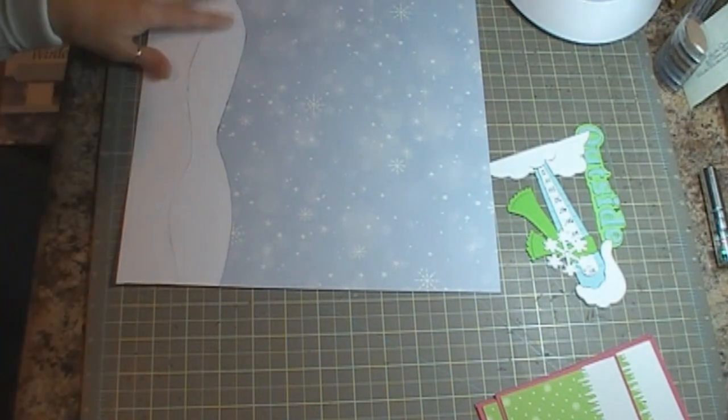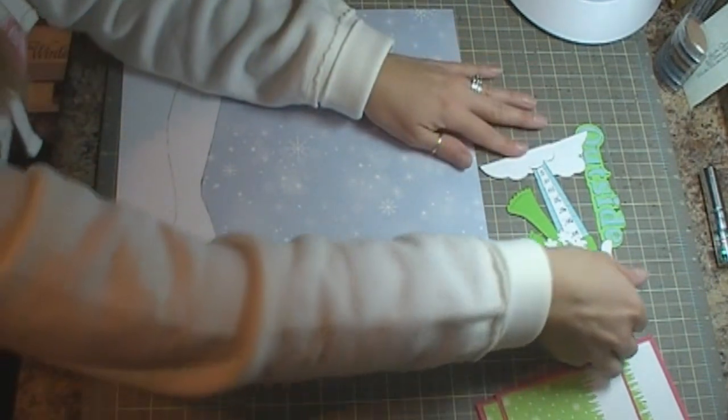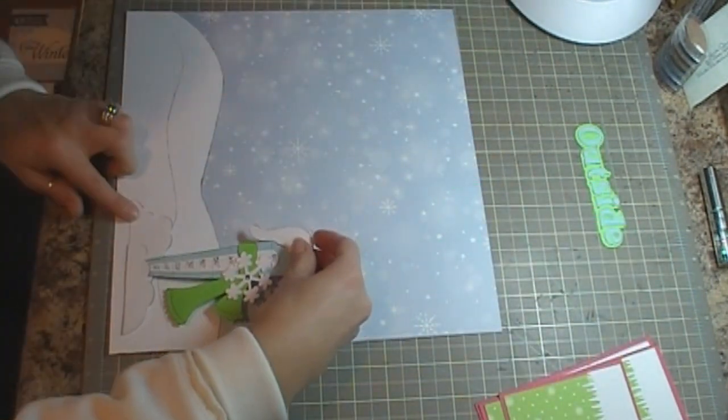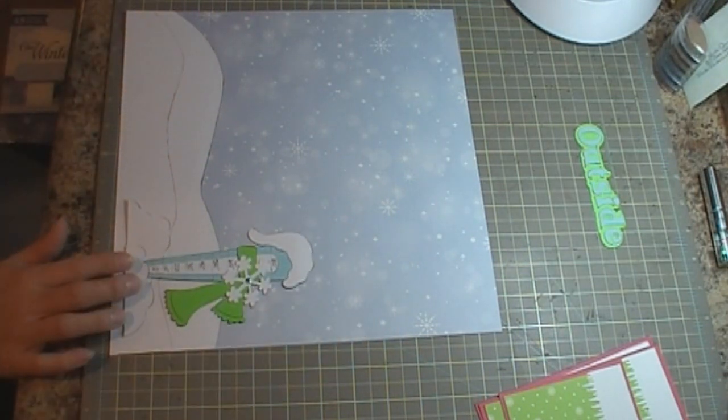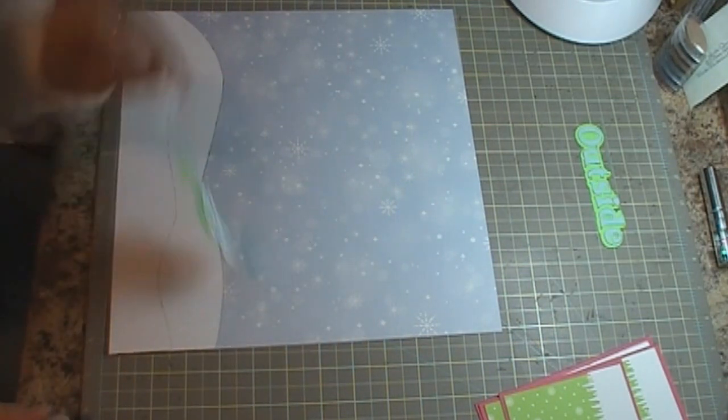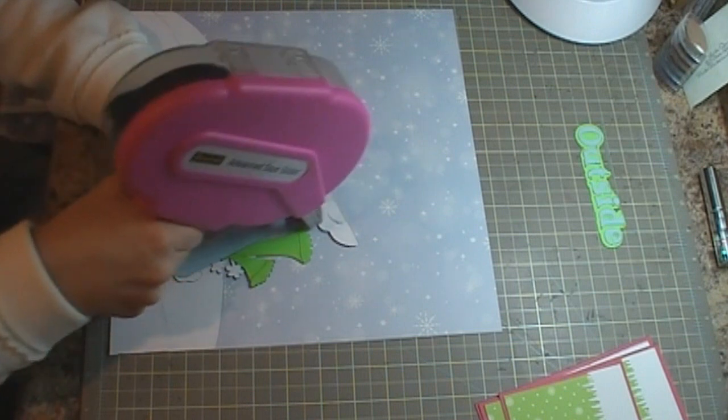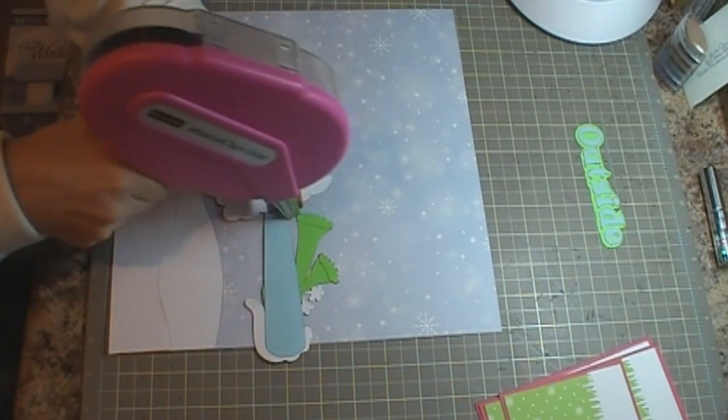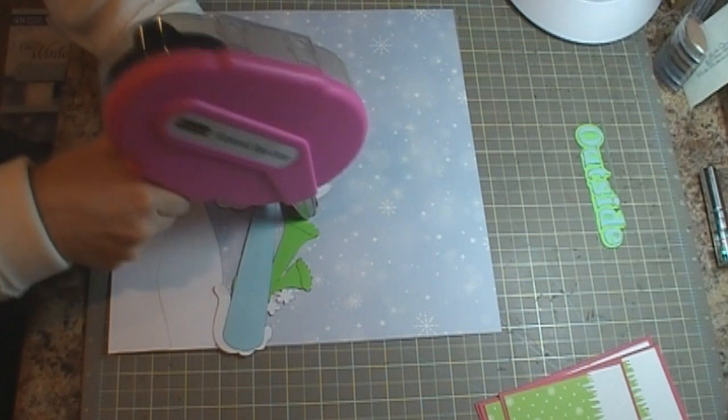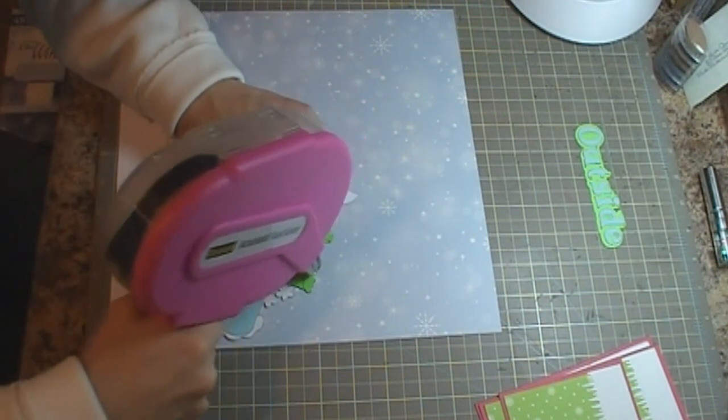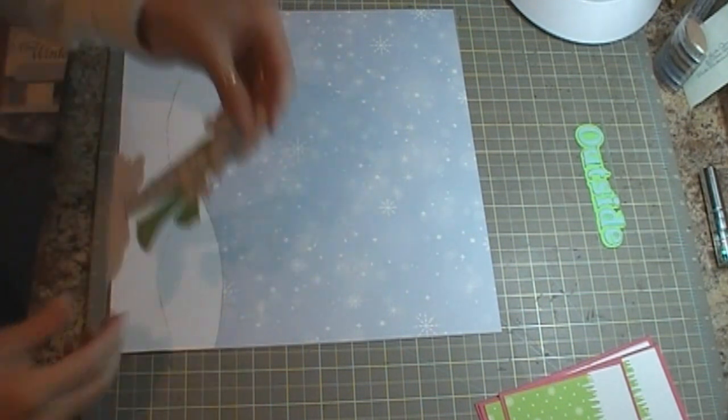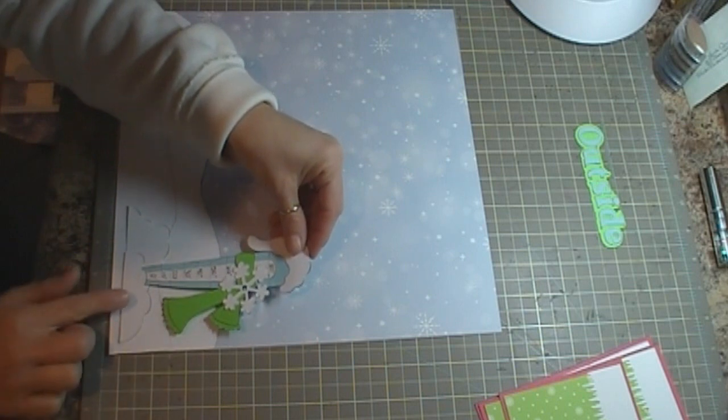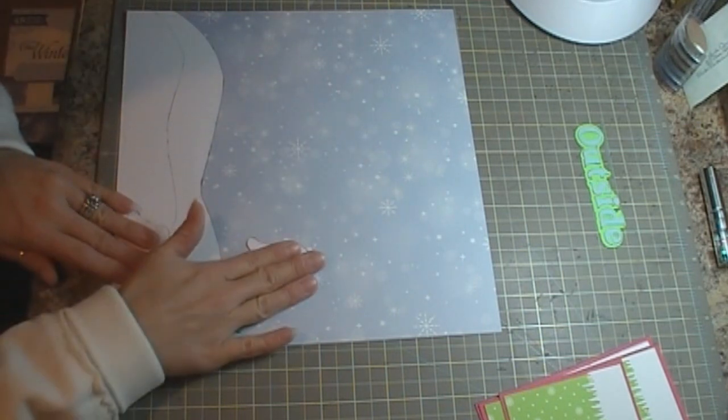Okay, and then we have our next piece of snow. And then we have the thermostat, barometer or whatever you would call it. It's going to go over here. I'm going to go ahead and adhere that down. Be careful because I don't want to tear my image.